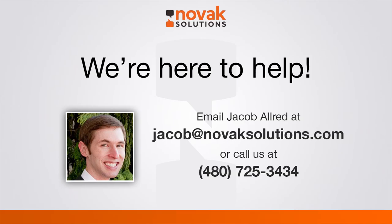If you have any questions feel free to contact me. I'm available at jacob at NovakSolutions.com or you can visit our website NovakSolutions.com. Thank you. Have a great day.